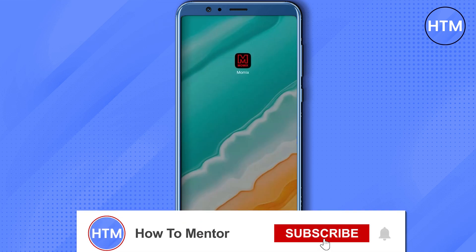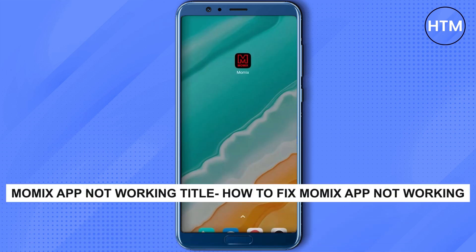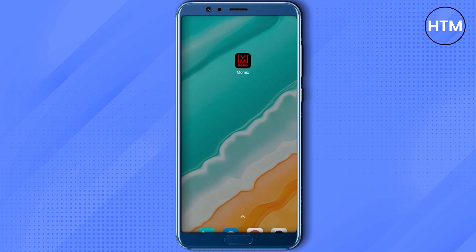Hello guys and welcome back to my channel. Today I'm going to show you how you can fix the issue with Momix app not working properly. The first thing that you can do is simply go to your settings.